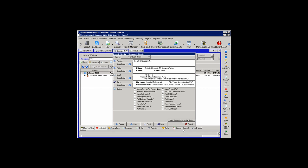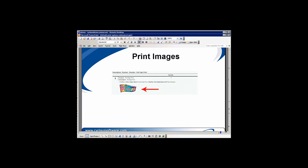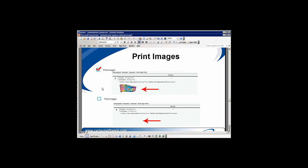The next option is Print Images. If we have any images attached to the product and we want to see them on estimates, we have to select the Print Images option. Under the first line item, the image that is attached to the estimate will print if that option is selected. Left unchecked, the images are suppressed.